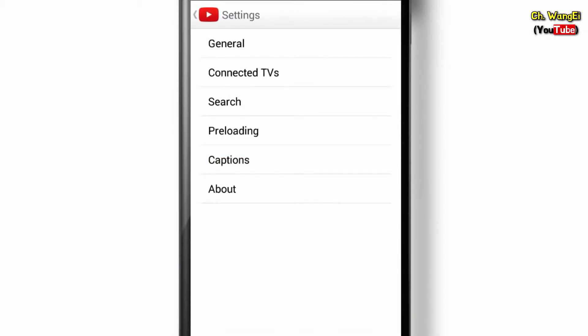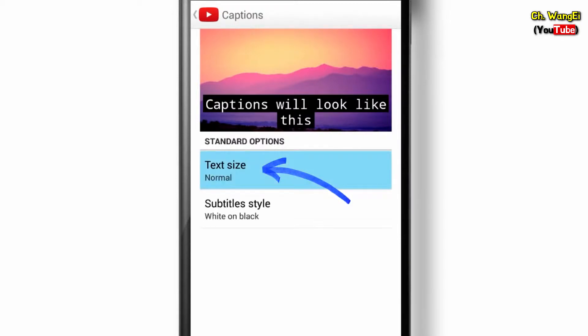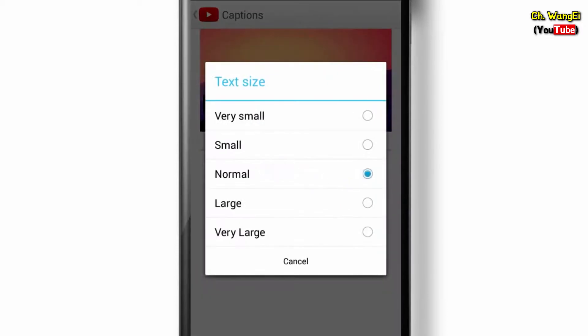Here you can change the text size and style. You'll see a preview window that will update your changes in real-time. Tap here to select from five different sizes for better readability.